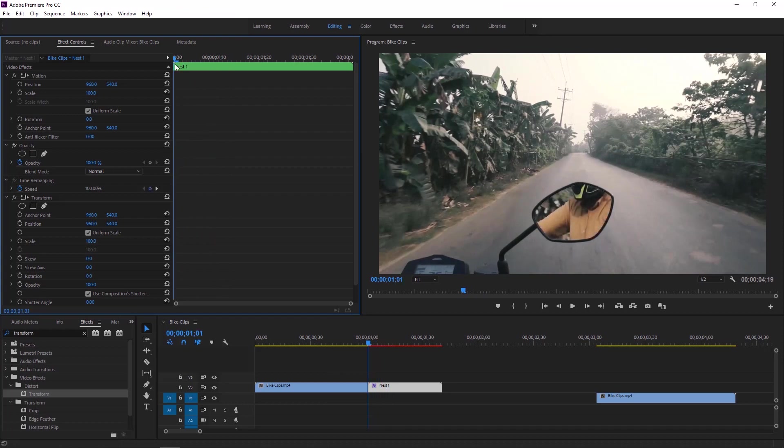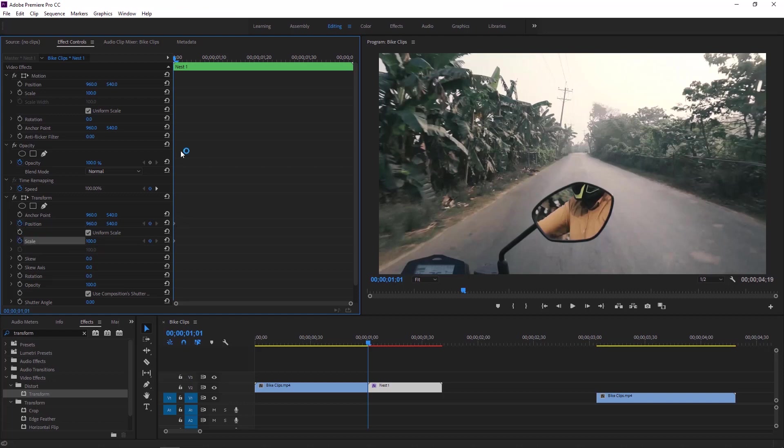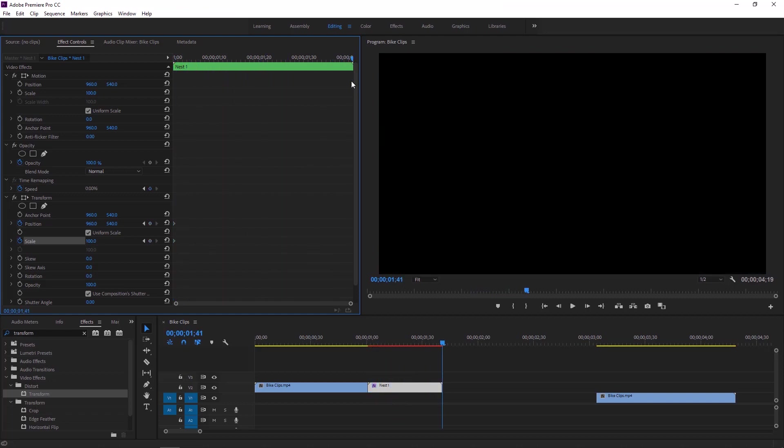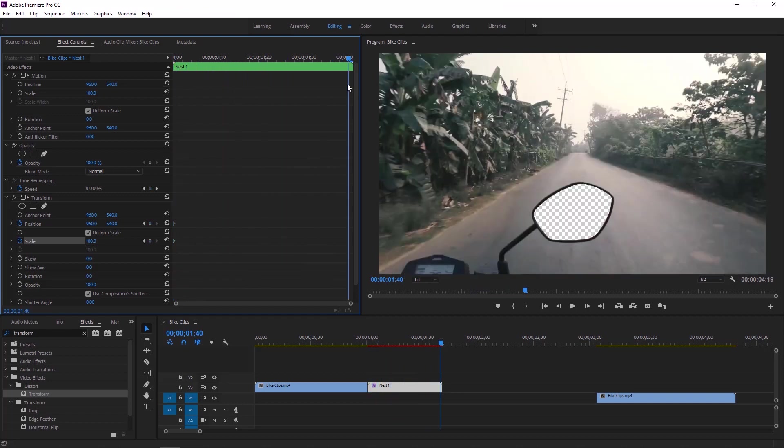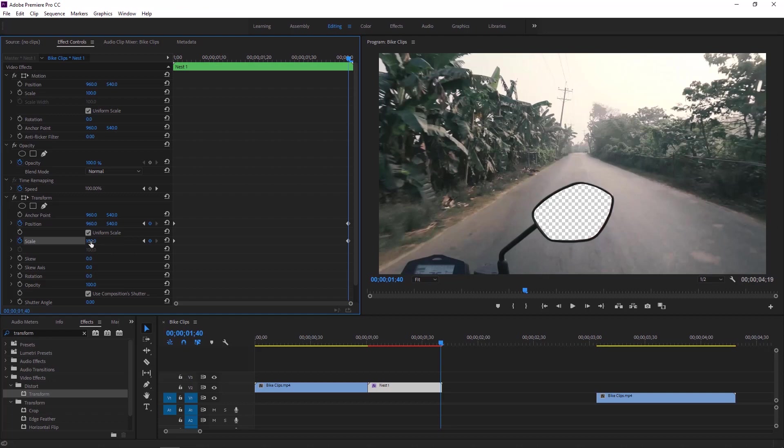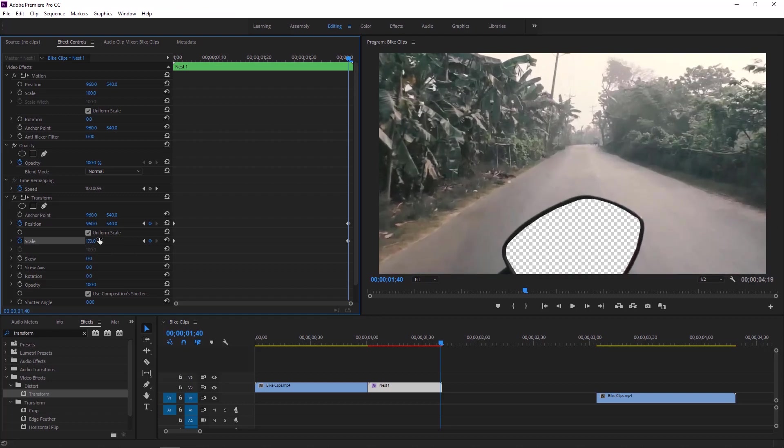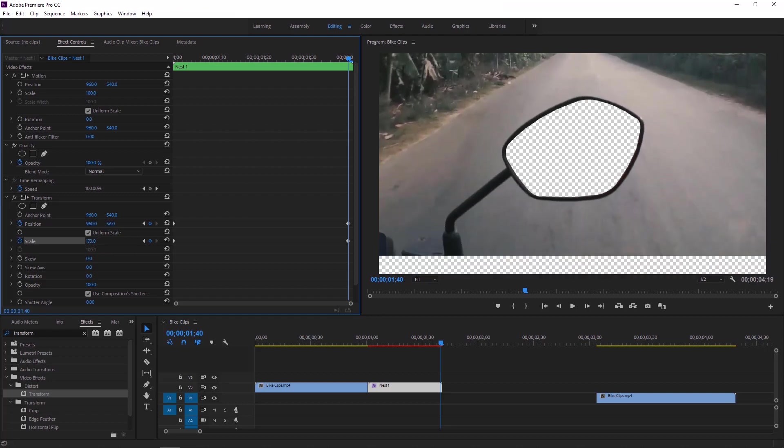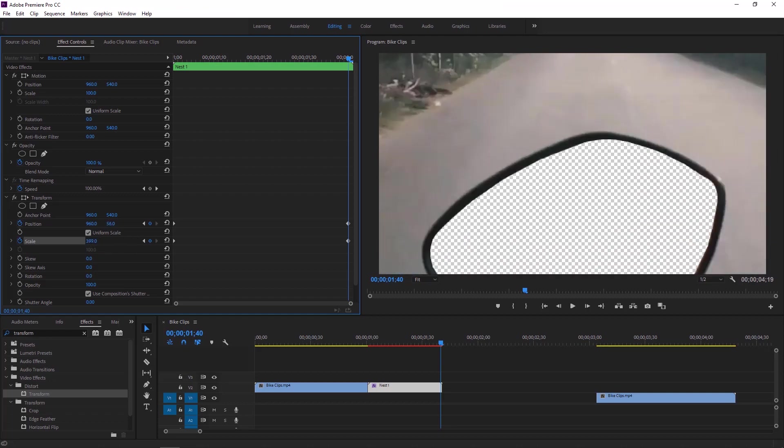Under transform effect we have to add a couple of keyframes of position and scale. Now click stopwatch of position and scale to add a keyframe at the beginning frame. Now move the time indicator at the last frame of this nested layer and add two keyframes of position and scale. Now increase the scale value and decrease the Y value of the position to adjust this zoom in appropriately.